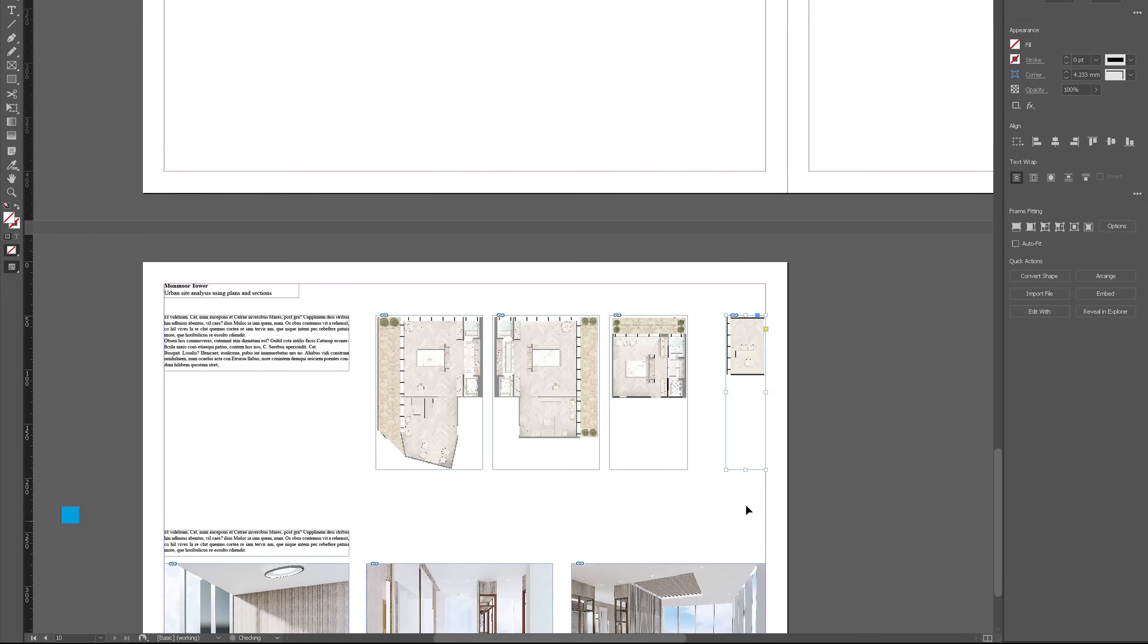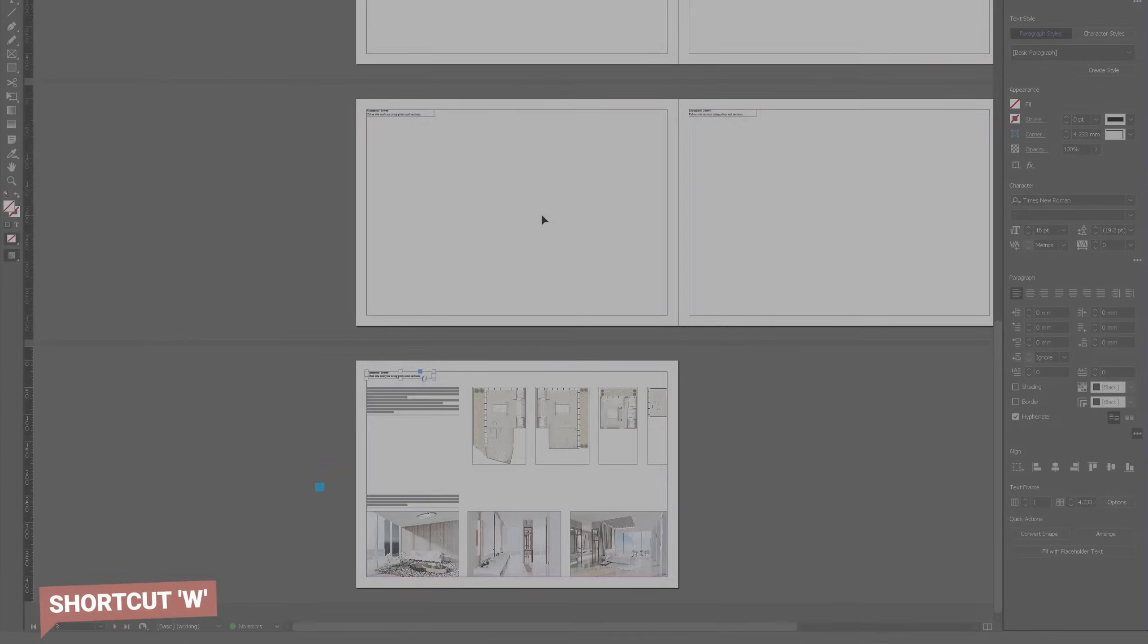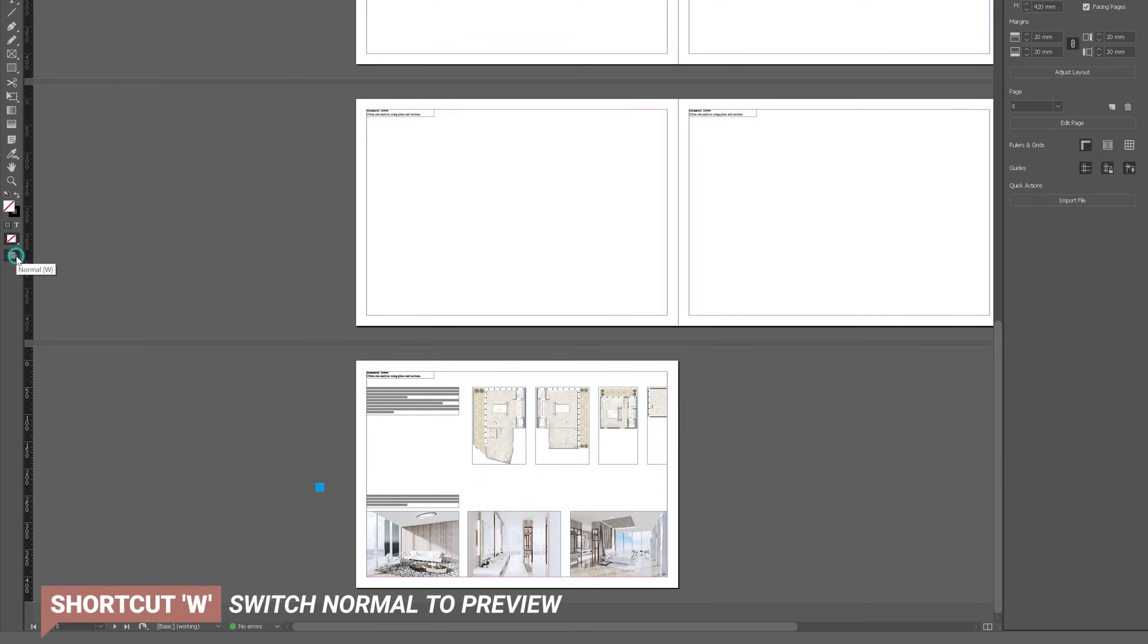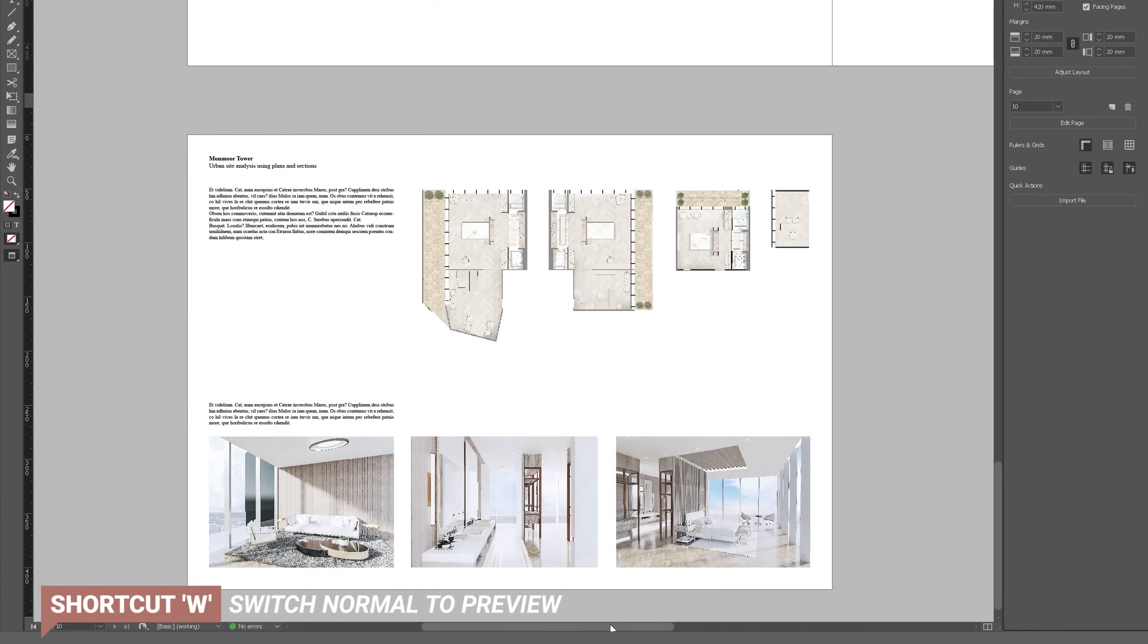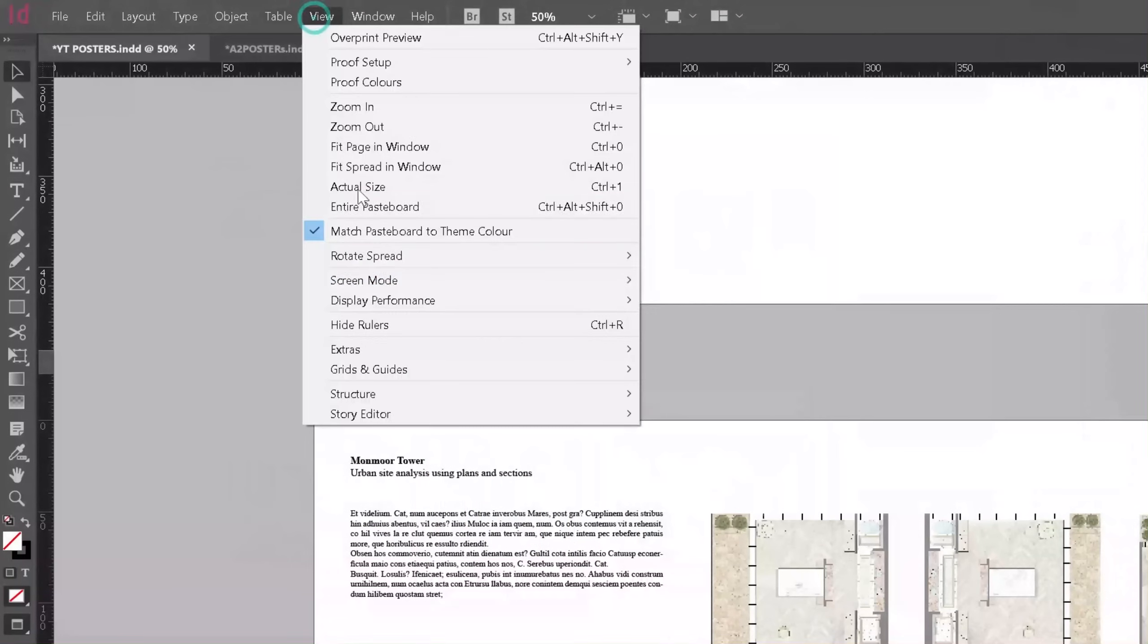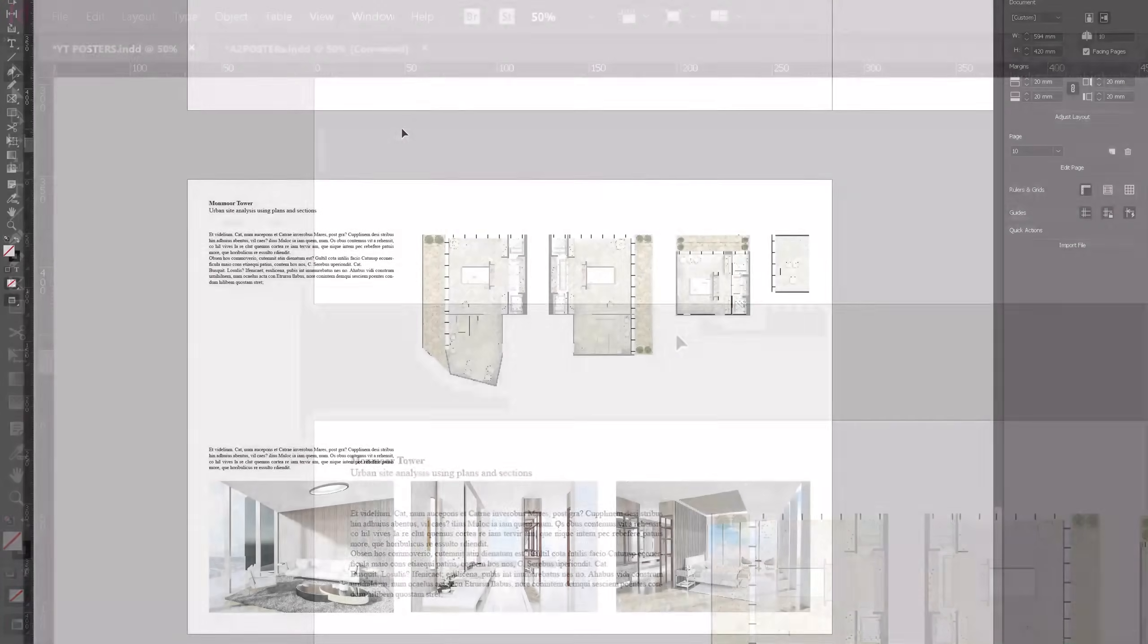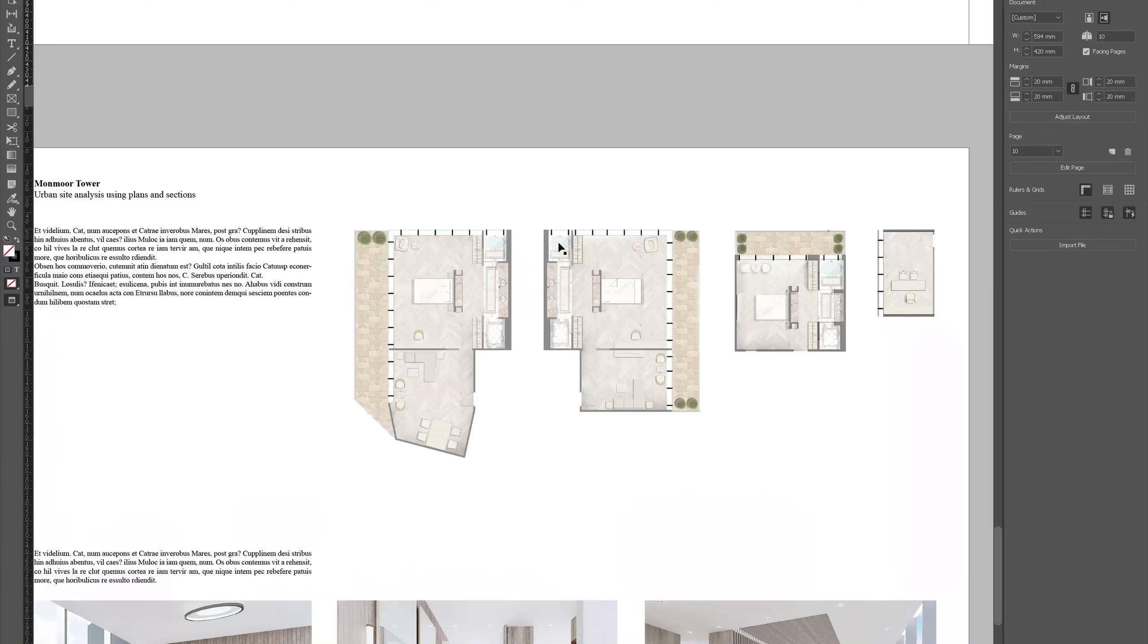To make sure that the spacing is equal, what you could also do is select all of the images together. And then if you go to align, you can also distribute spacing. Shortcut W will switch between the normal to preview, which is kind of how your boards would look like without all of the grid lines. And if you are concerned about your images looking blurry or looking pixelated, that is how InDesign works. It will show you the images in low quality so that it can work faster, but you can change that if you go into view display performance and then press high quality display. So now you can see your images in high quality.